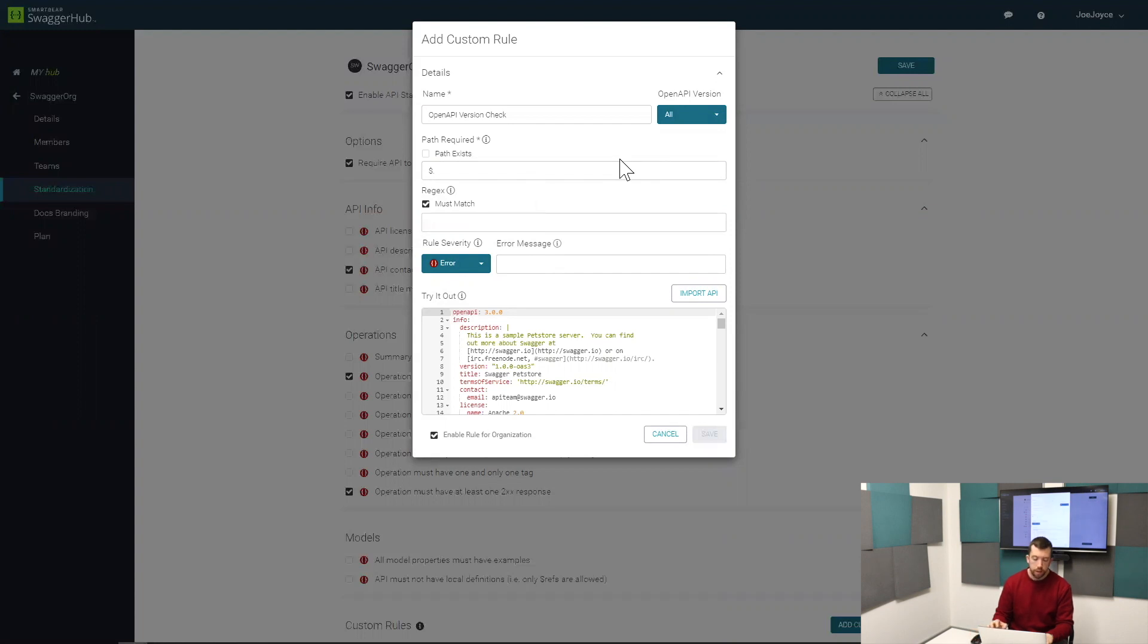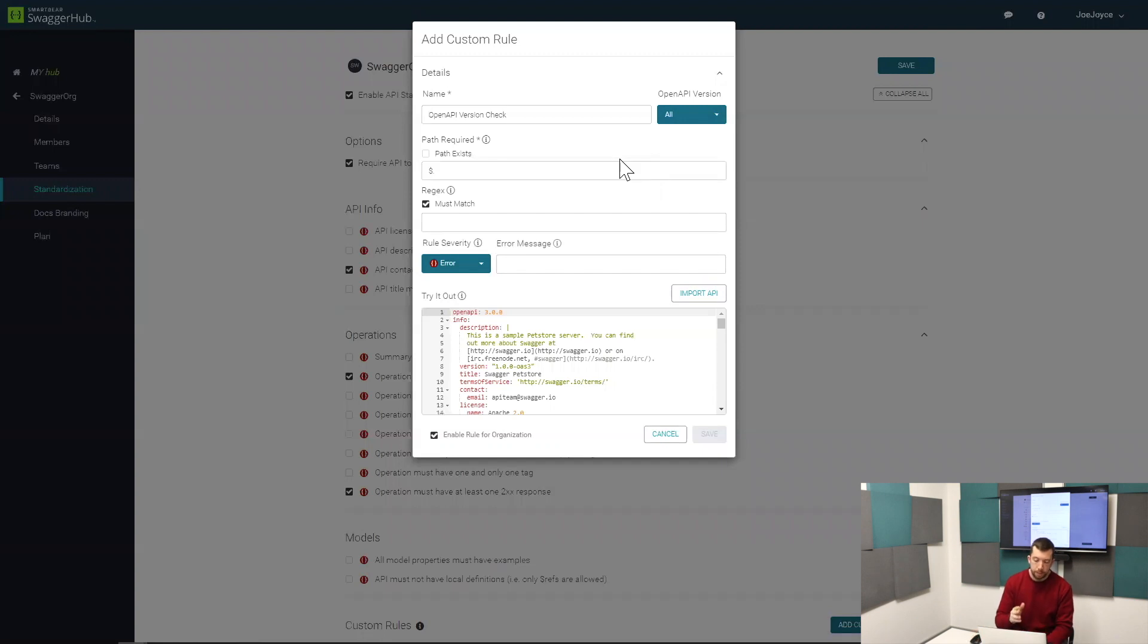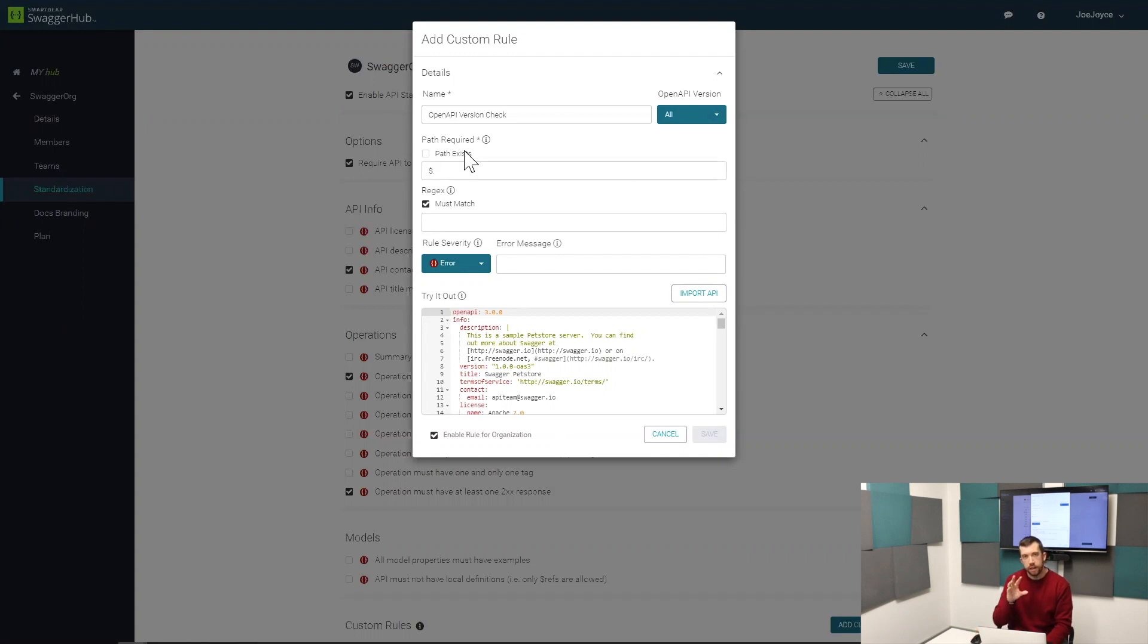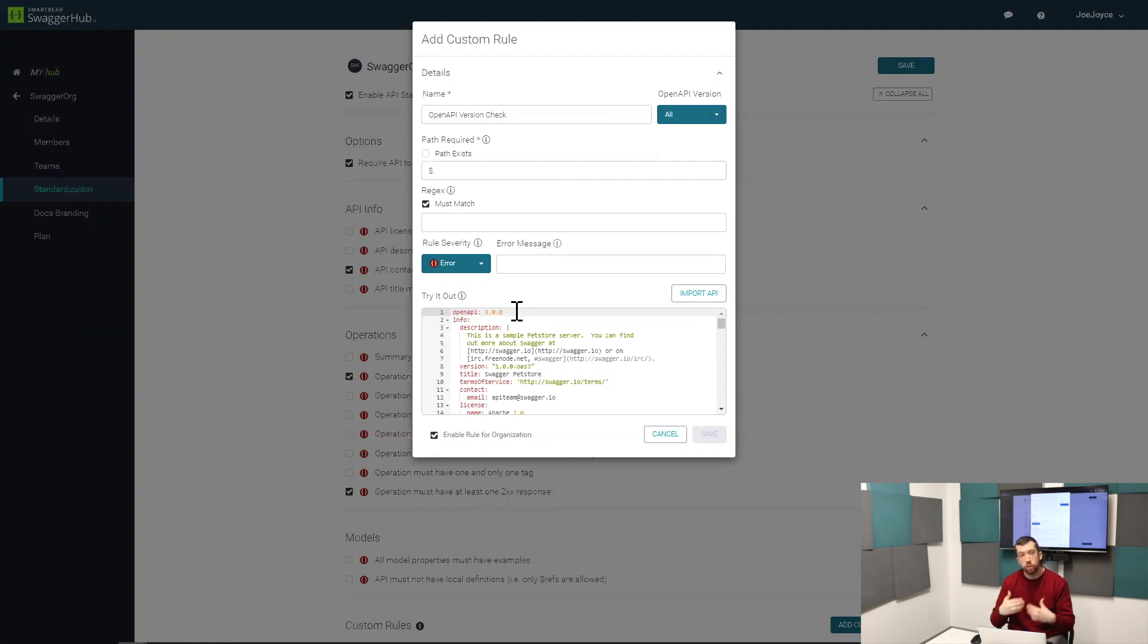There's two sides to our custom rule: the path and a regular expression. What you need to specify first of all is the path in the file that you want to validate against. In this case, it's just a line in your OpenAPI definition that you want to run your custom rule on.